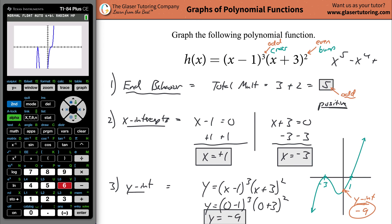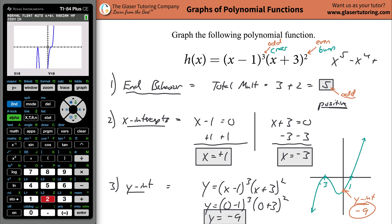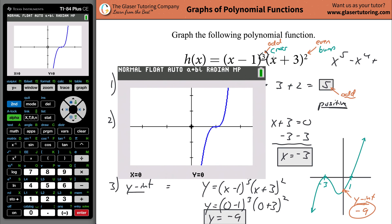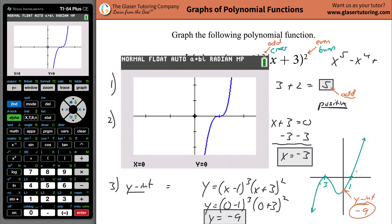Since the multiplicity at x equals 1 is odd — specifically 3 — the graph will cross, as you can see. But it doesn't look like a straight crossing. Even though odd multiplicity means it crosses, once the power is greater than 1, like 3, 5, 7, the graph continually flattens out at that intercept. A power of 3 looks flatter than a simple cross; power of 5 even flatter, and so on.